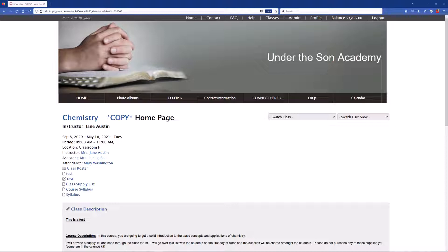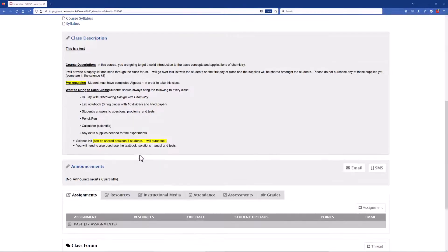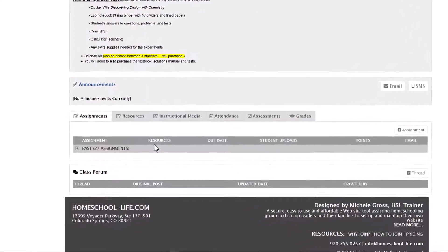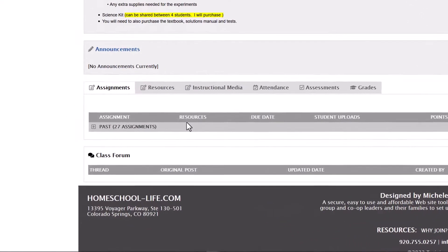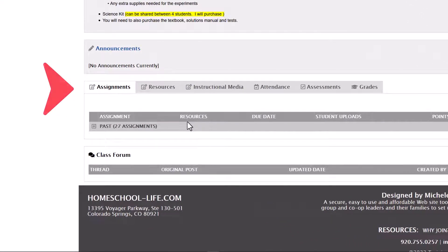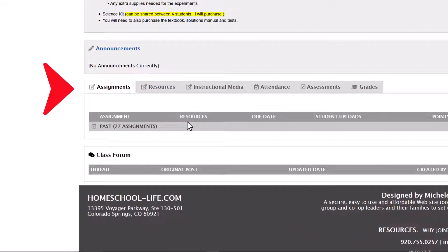Currently I have you at a home page for my class chemistry. So if you scroll down you're going to see an area here for assignments, resources, etc. and you'll see a tab here for attendance.